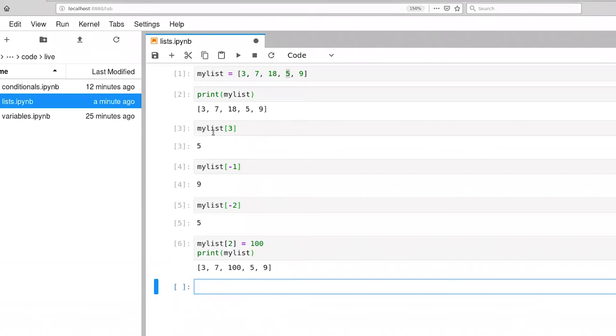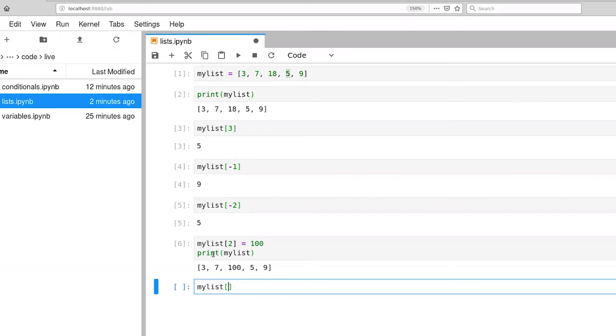In addition to being able to extract individual items from a list, we can also extract what Python calls slices from a list. So mylist colon 3. What this says is give me everything starting from the beginning of the list up to, but not including element 3 of the list. So 0, 1, 2, 3.